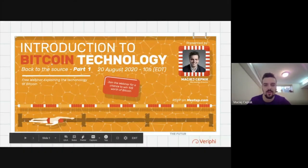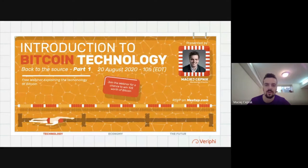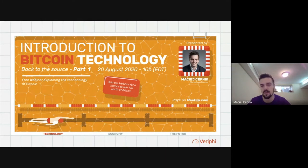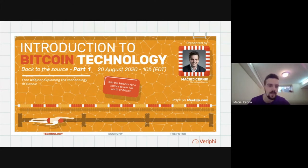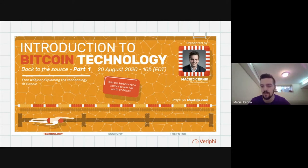Welcome everybody to this introduction to Bitcoin technology. My name is Magic, I'm working at Verifai, which is a Bitcoin consultancy group based in Montreal. We're also currently developing a non-custodial exchange so we can offer the service of selling Bitcoin to all Canadians. If any of these services interest you, you can contact me directly.